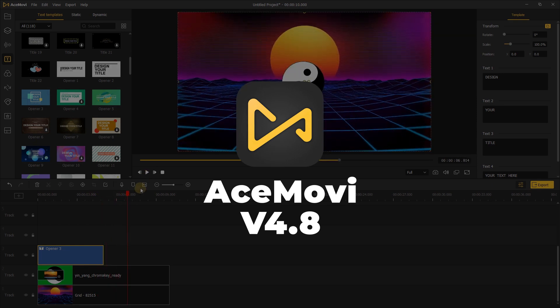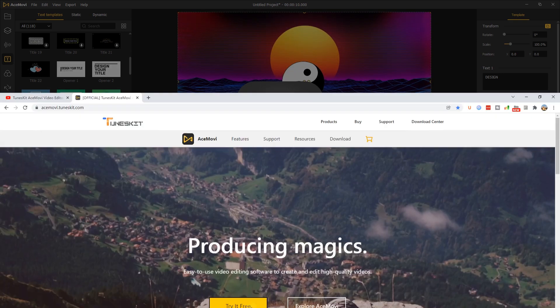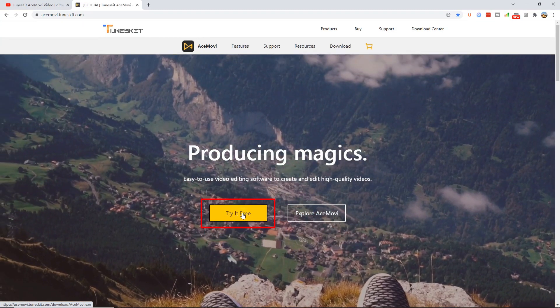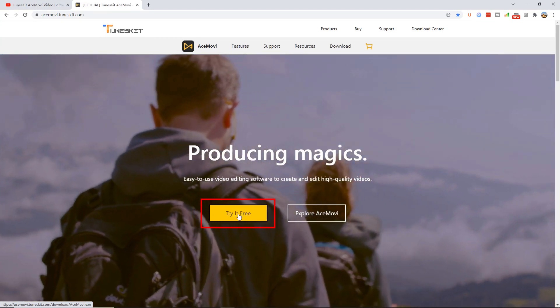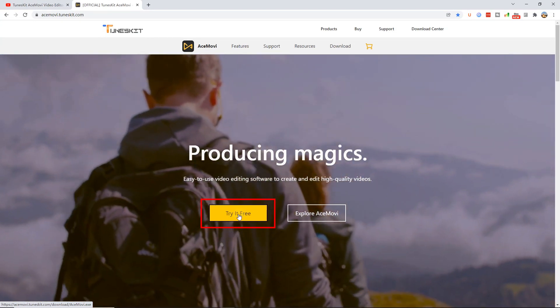You can download the newest version on Toonskit website. If you don't have AceMovie, you can find the link to download it in the description below.